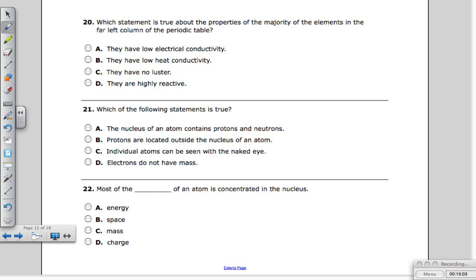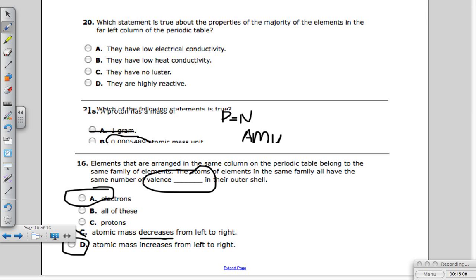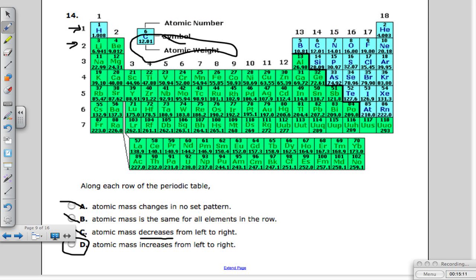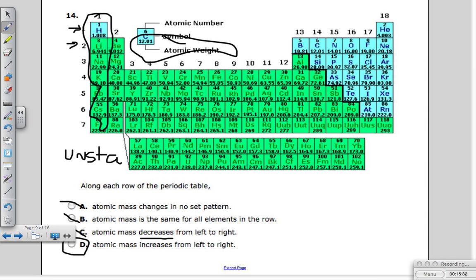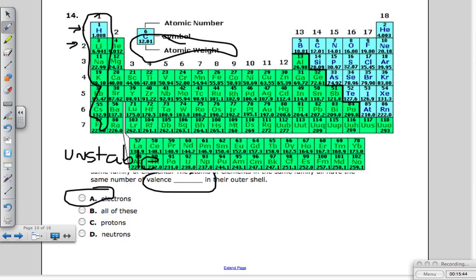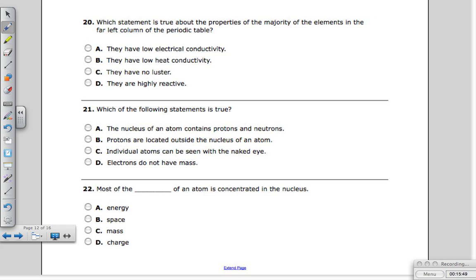Question twenty: which statement is true about properties of the majority of elements in the far left column of the periodic table? Those are group one elements — hydrogen, francium, and so on. Reactivity increases moving from right to left, so these are the most reactive. They have just one electron in their outer ring and want to get rid of it. They are very unstable, highly reactive, and can be dangerous to work with. They become even more reactive going down the column.